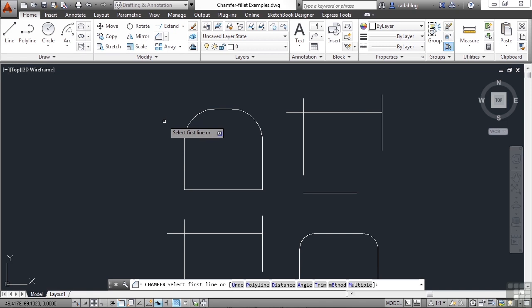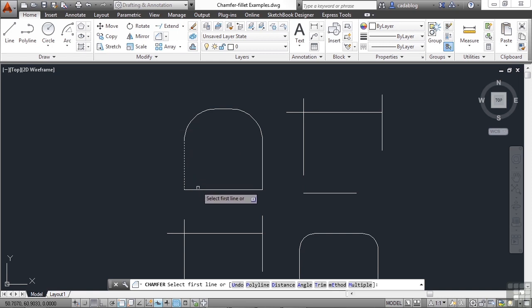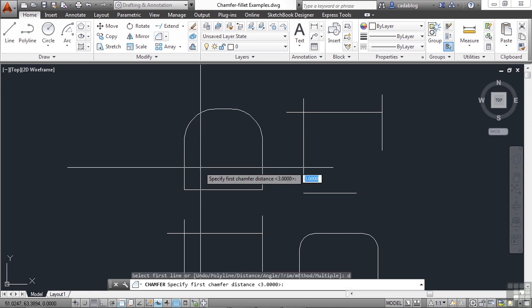Defining the distances for the chamfer is a bit more complicated than the fillet command. There are two distances to define. We want to chamfer two different lines. In this case, these two edges of our box. So to define the distances, press the letter D and press enter.